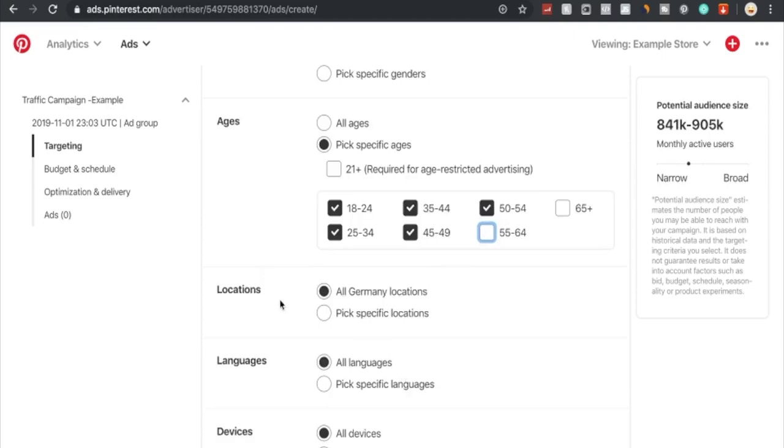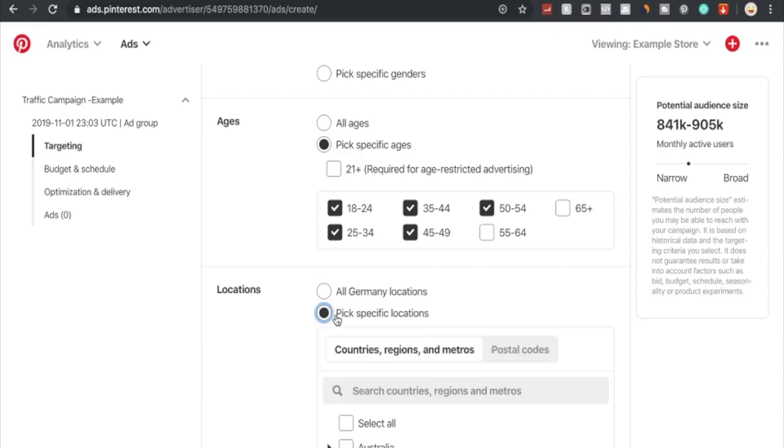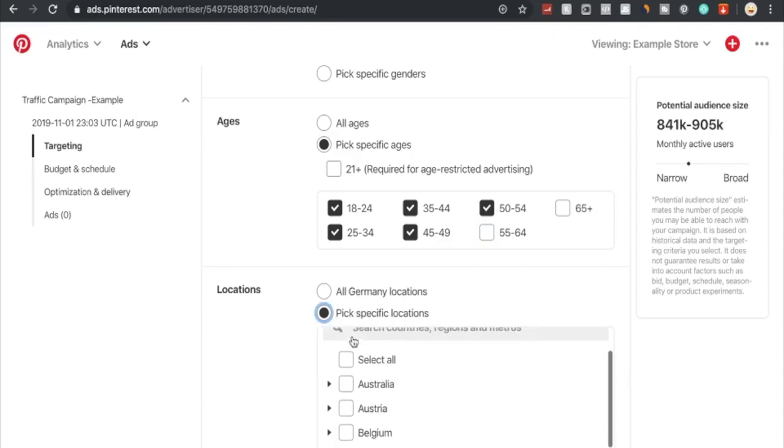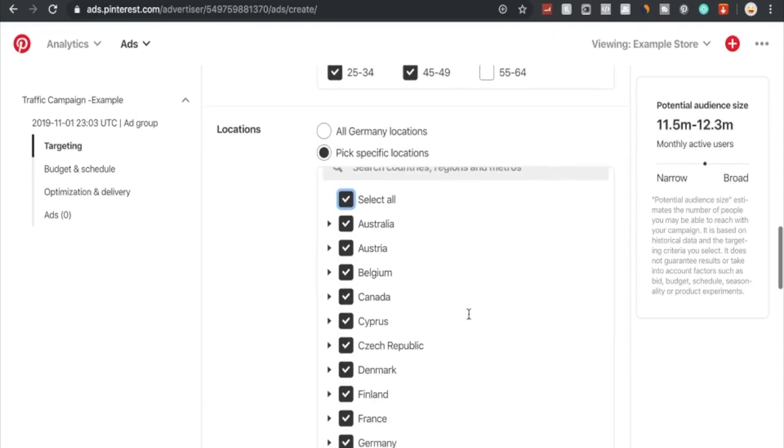Then we can choose by locations - all Germany locations. Depending where you're currently situated, it will change for you. As I'm currently living in Germany, it says Germany locations. For you, whether you're in US it will say USA, or maybe UK you'd be UK, England or Ireland, etc. We can choose pick specific locations and select all.